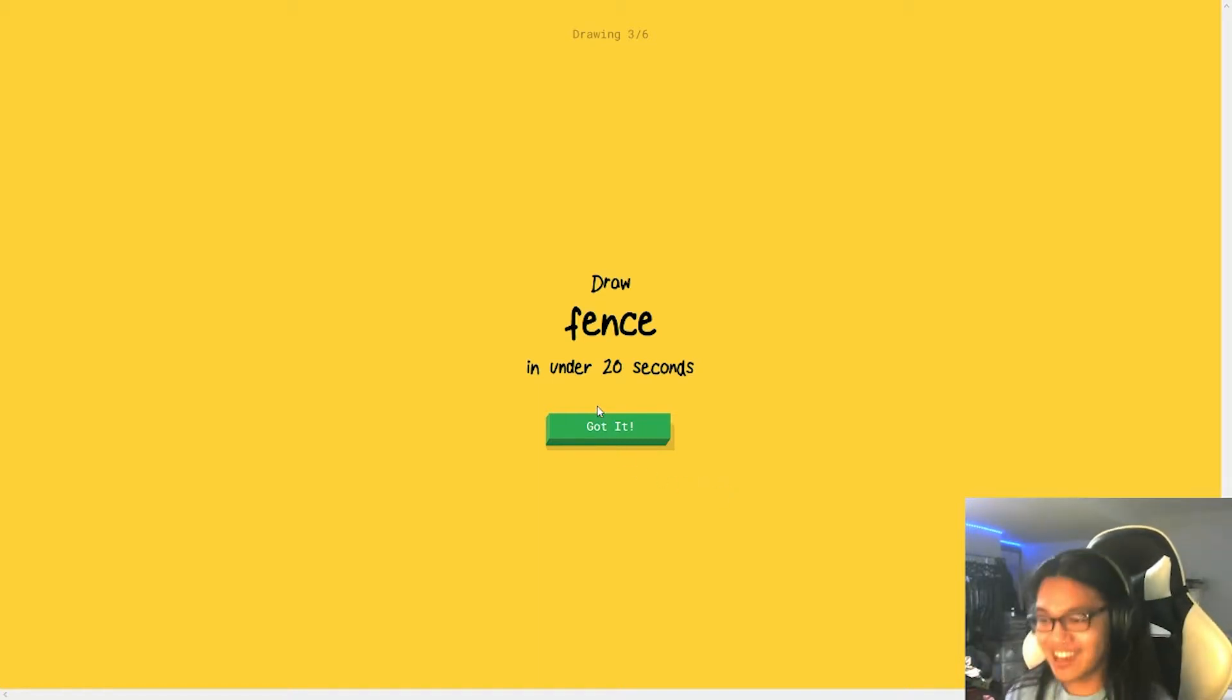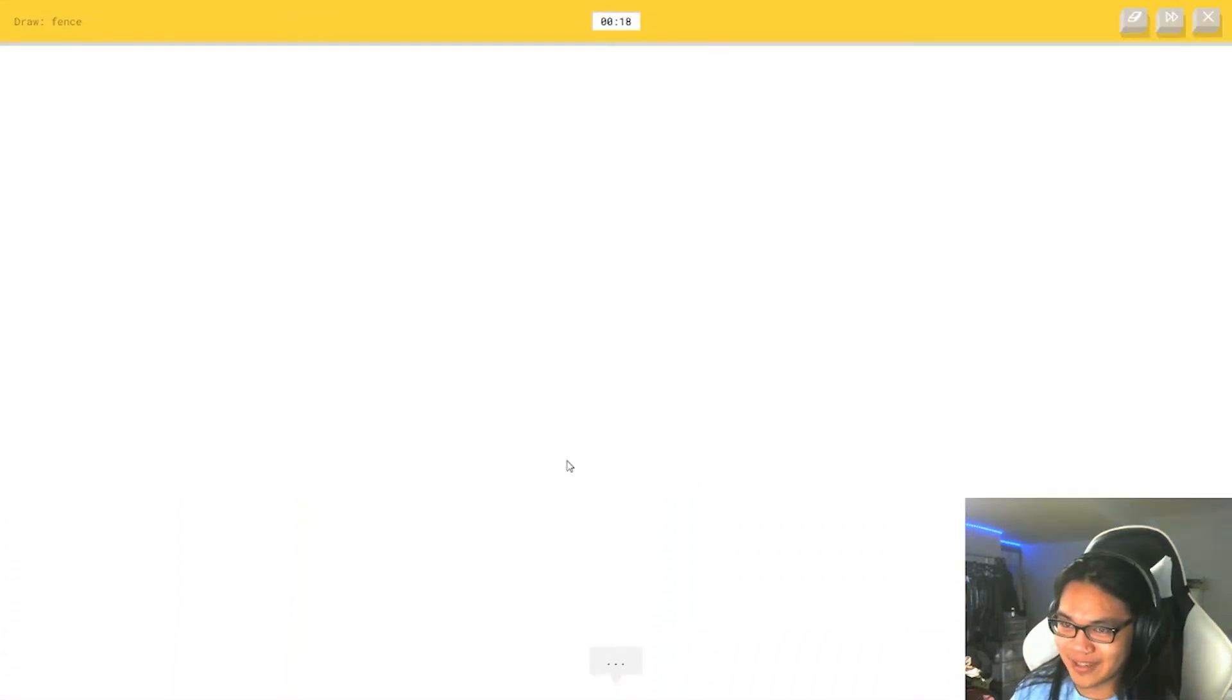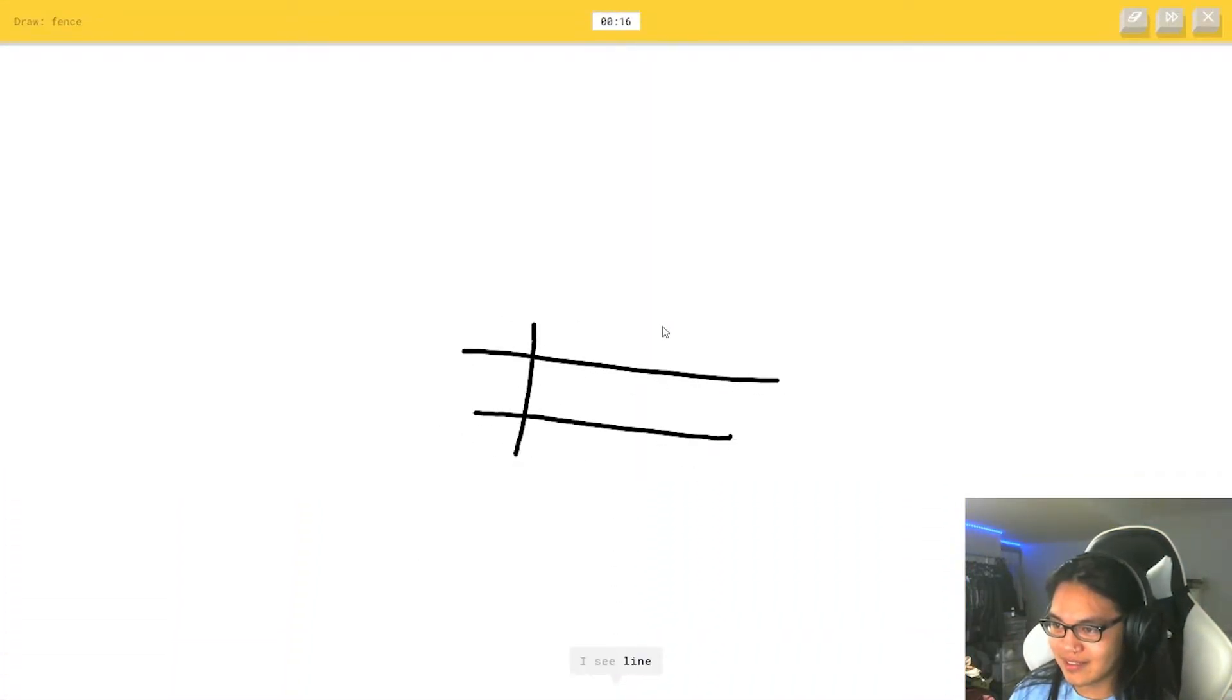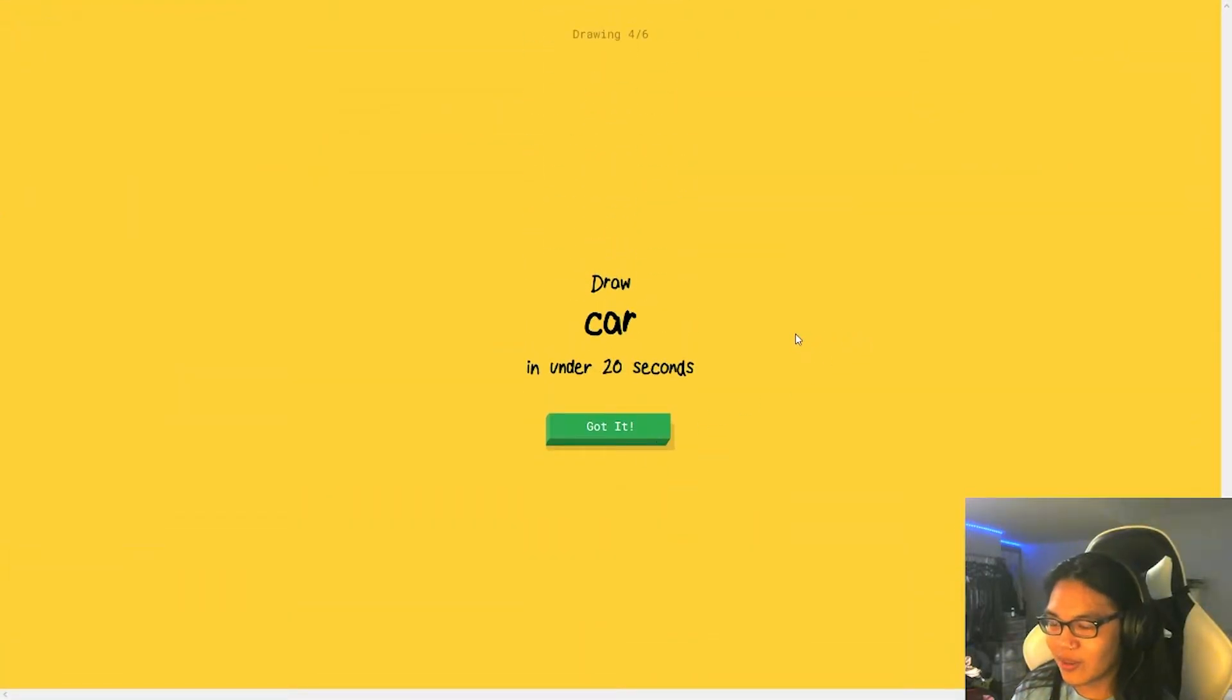Fence. Let's do fence. Oh, this one's easy. I see line. I see line. Oh, I know. It's a fence. Wow. See, it got that.